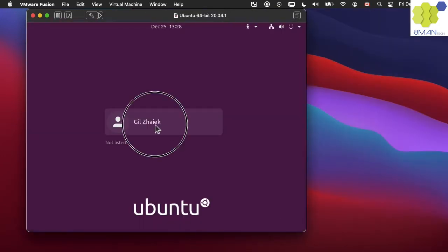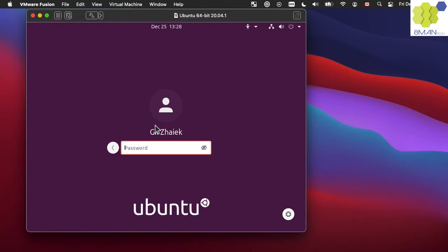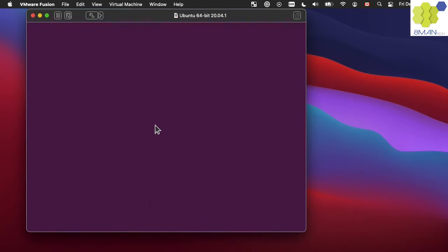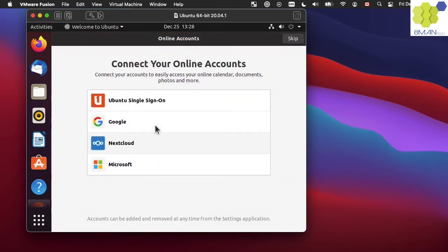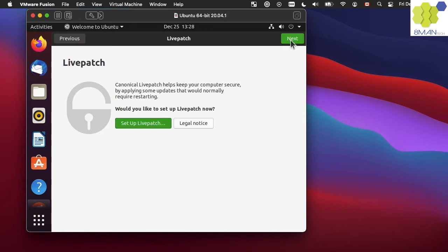We should now log in with the new user. I will skip connecting my Google account, but you might find it useful to do. I will skip setting up live patch, but again, you might find it useful to do.